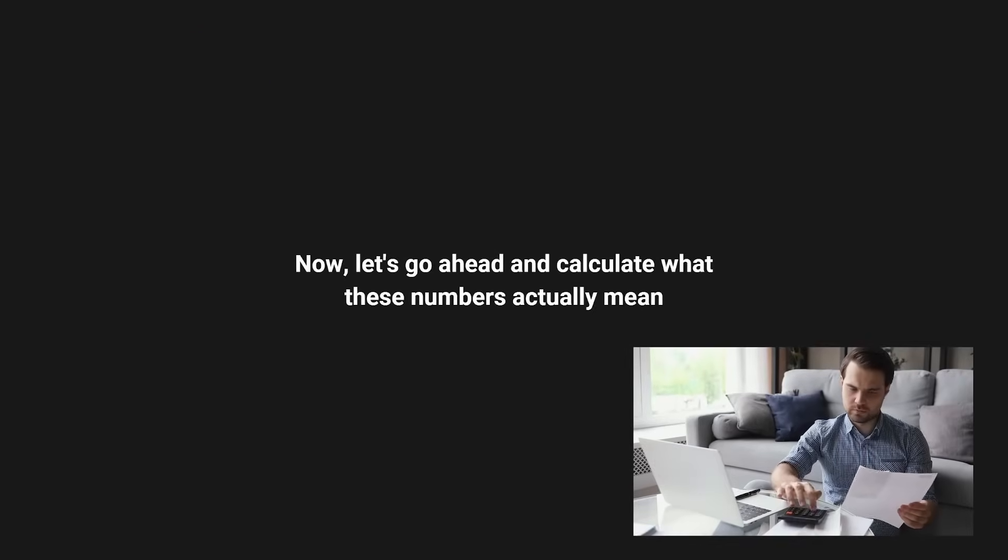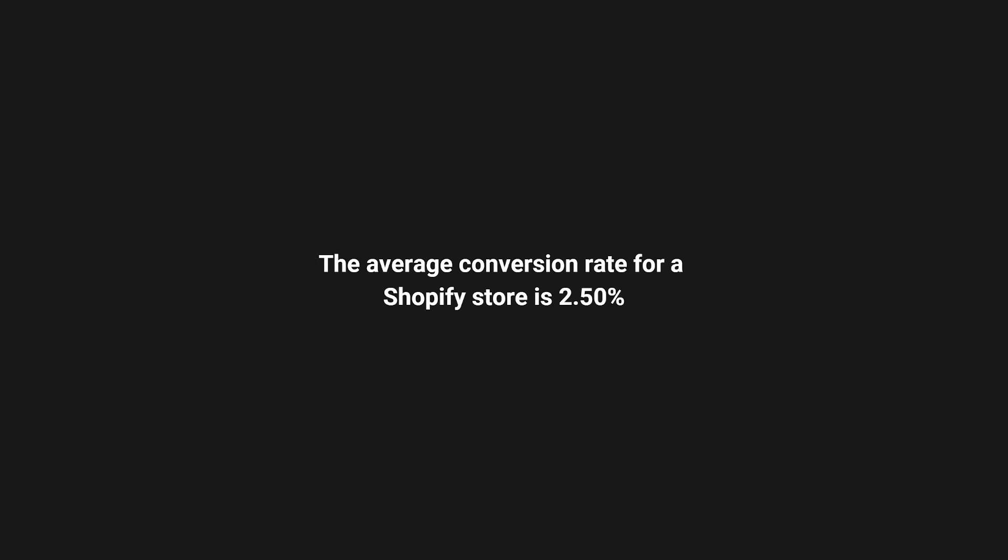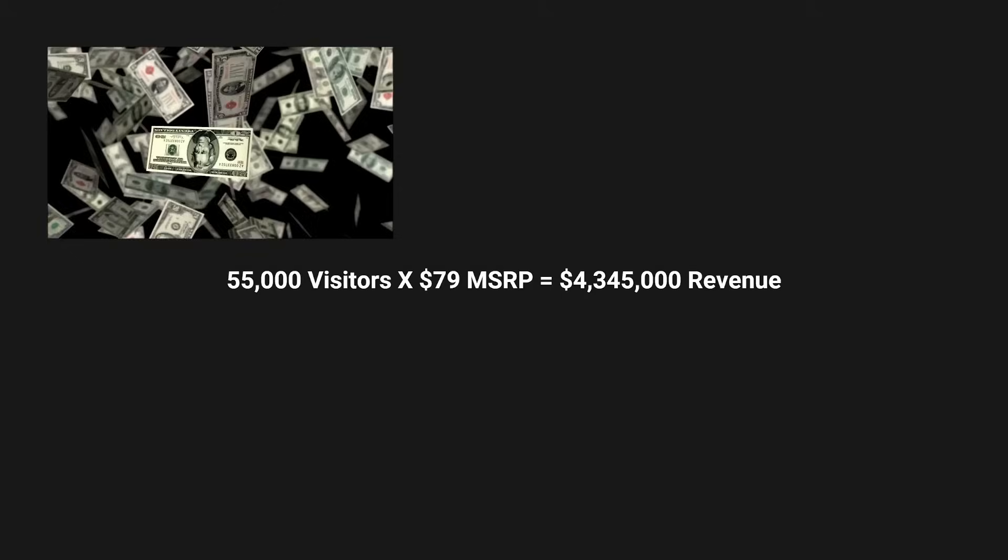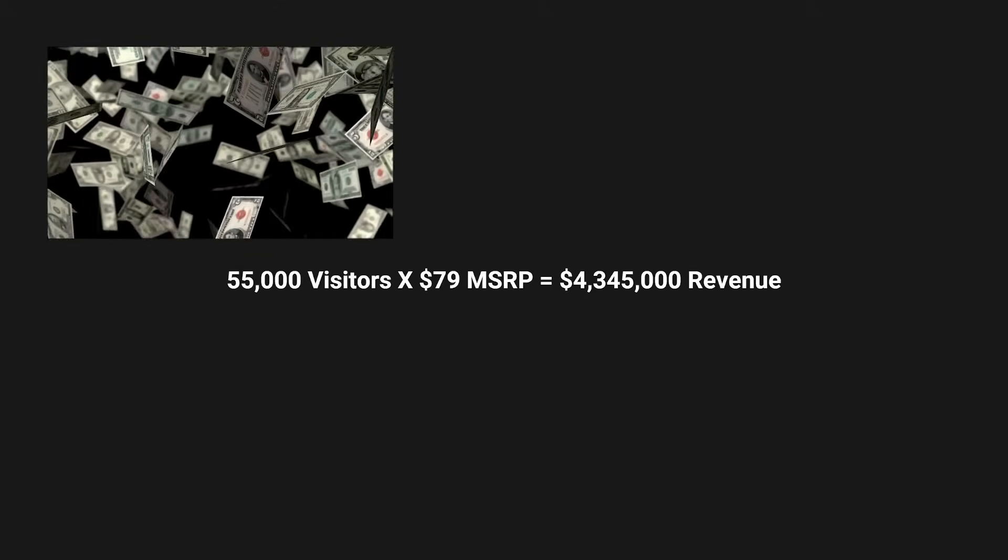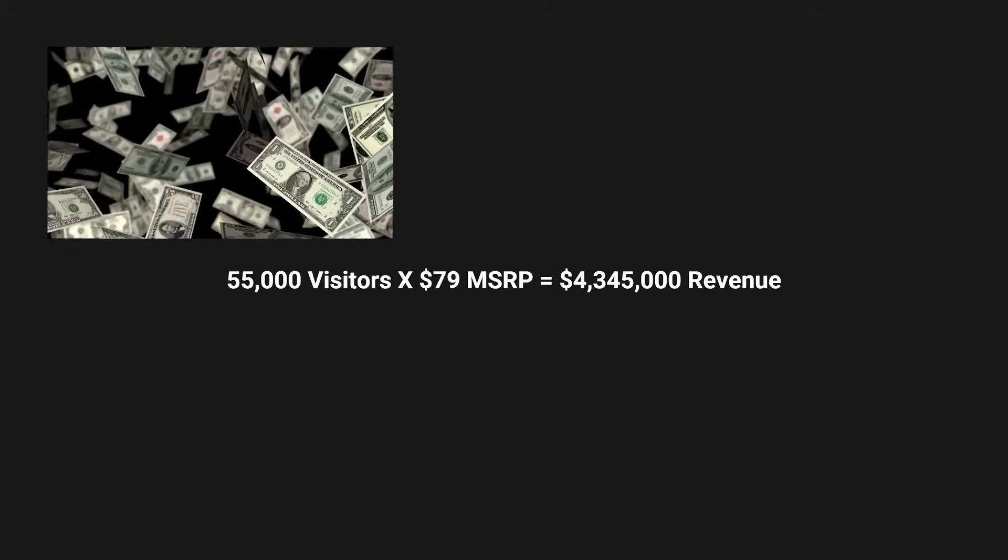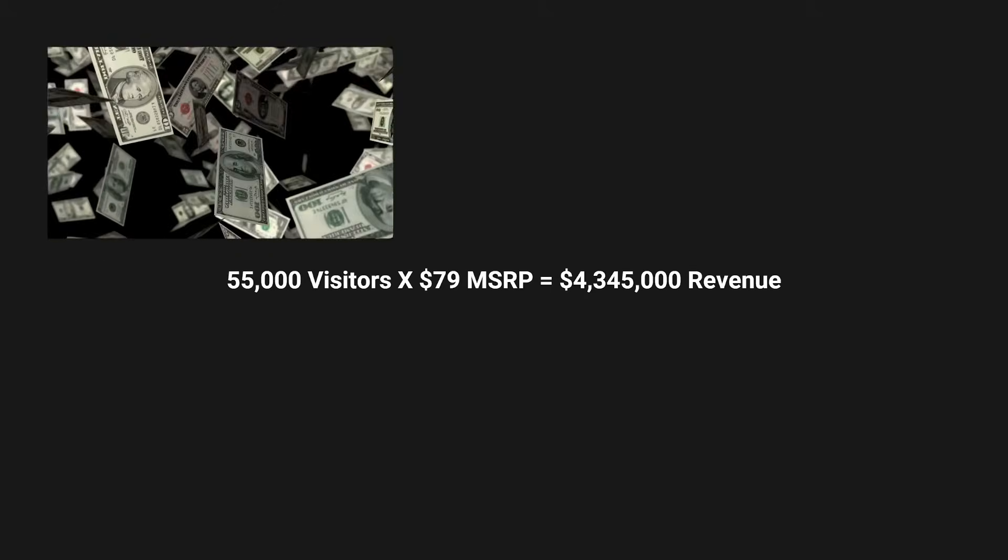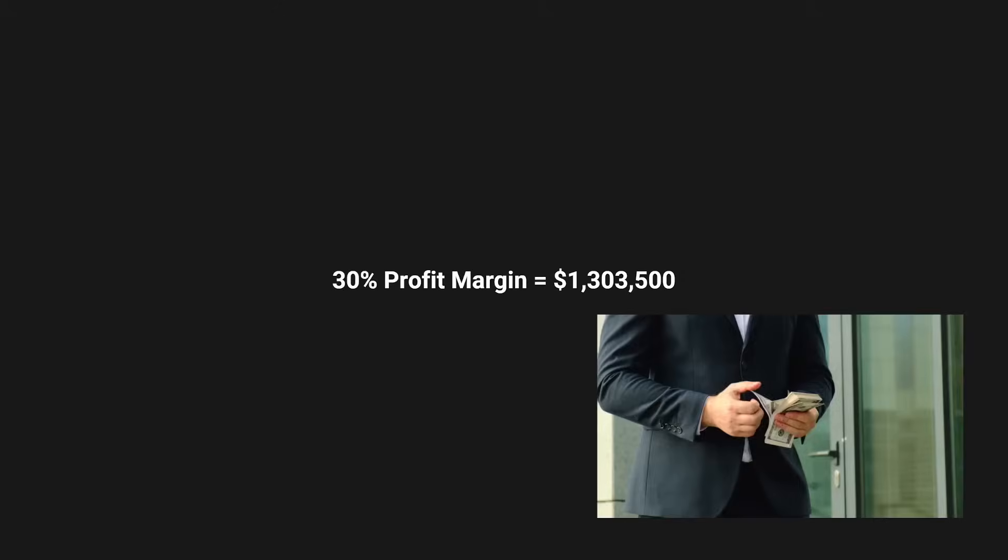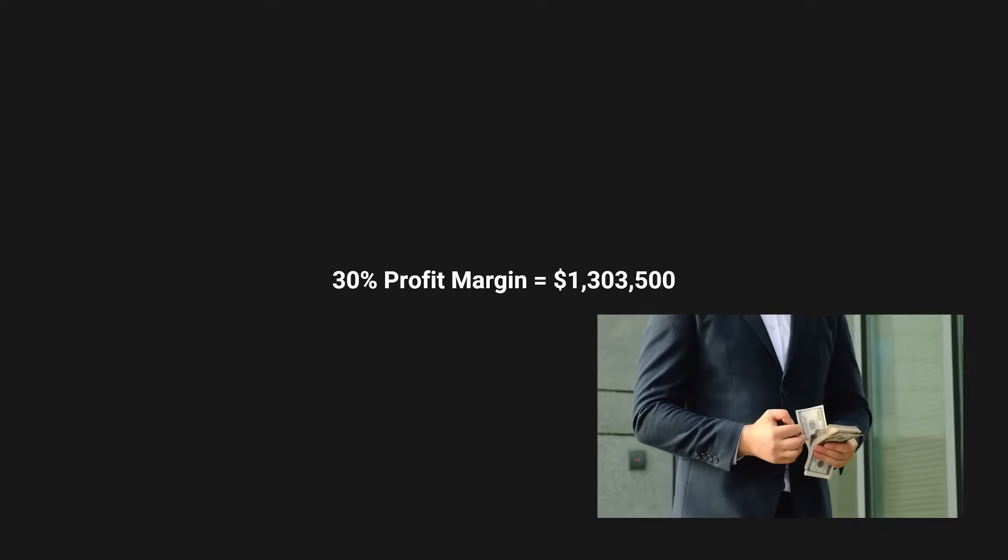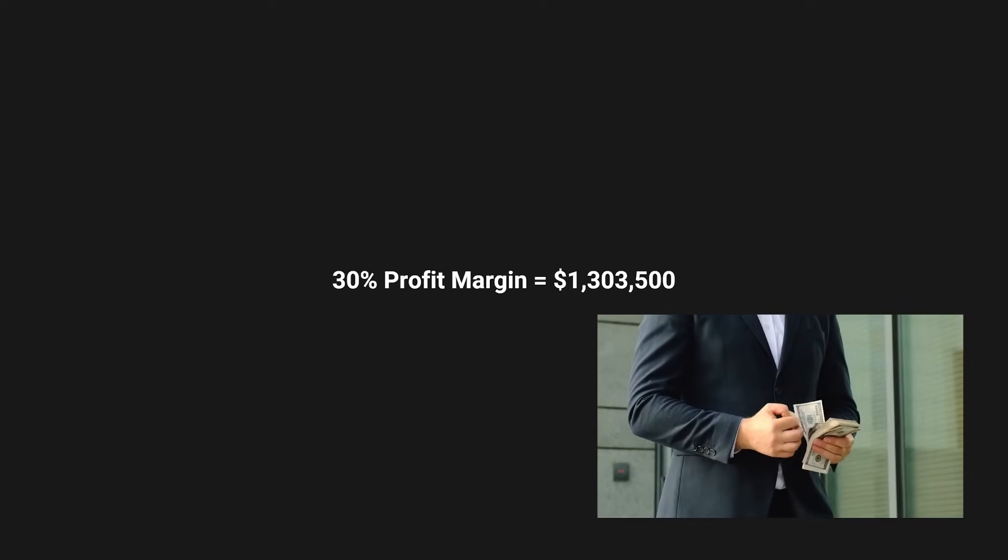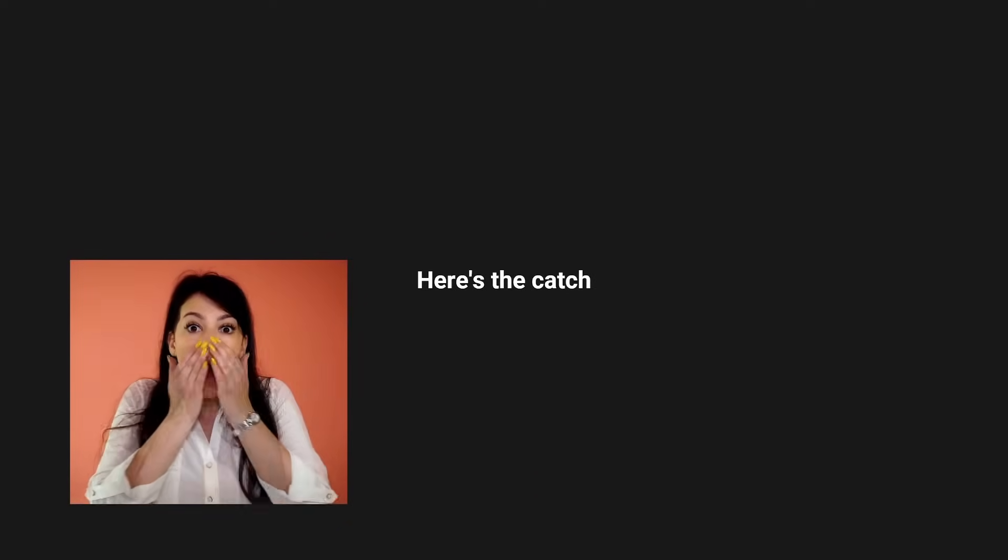Now let's go ahead and calculate what these numbers actually mean. The average conversion rate for a Shopify store is 2.5%, but let's just assume you're at 1%, and your average MSRP is $79. 55,000 visitors times $79 MSRP is $4.3 million in revenue. And at a 30% profit margin, that's $1.3 million in one year.